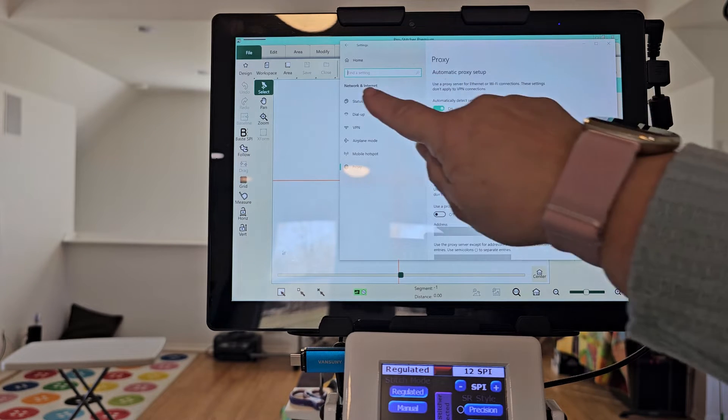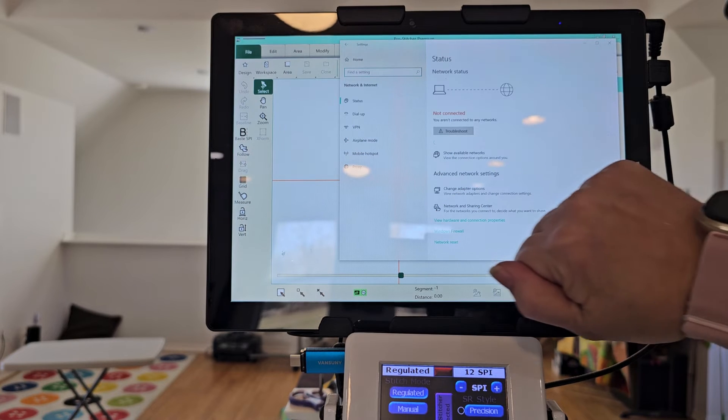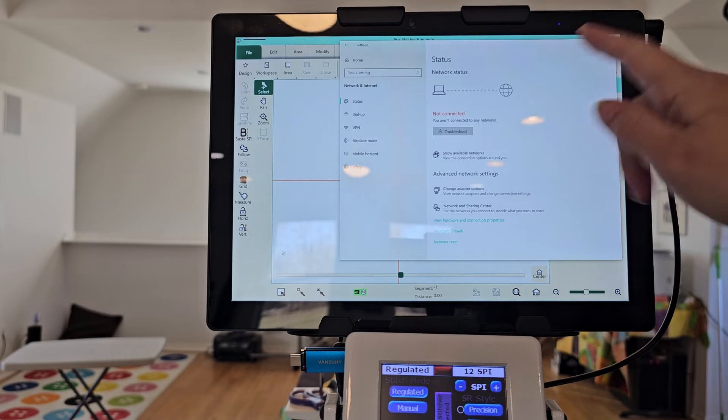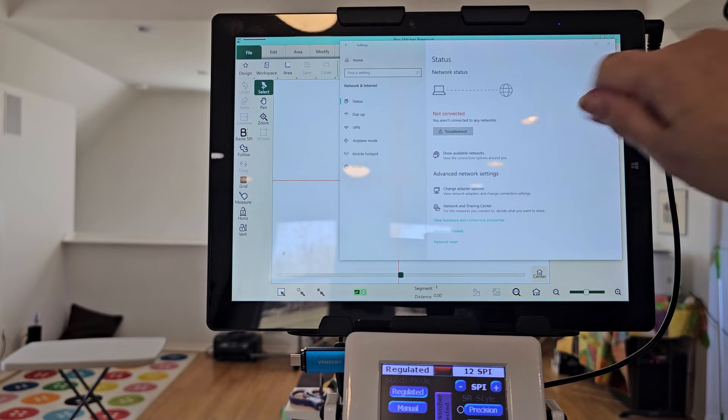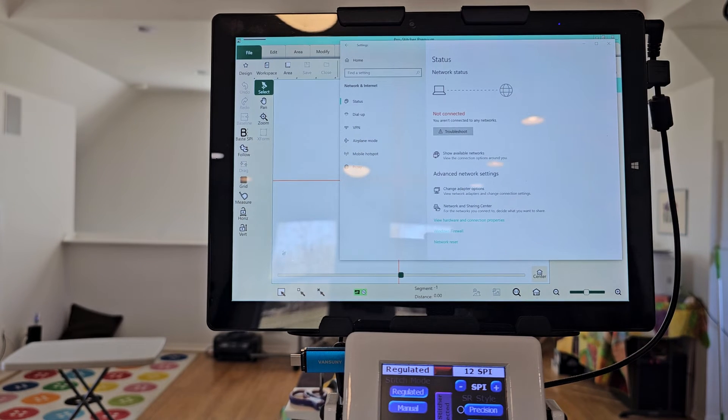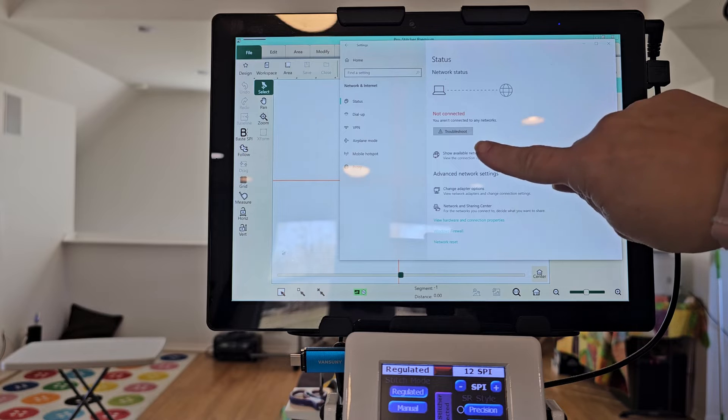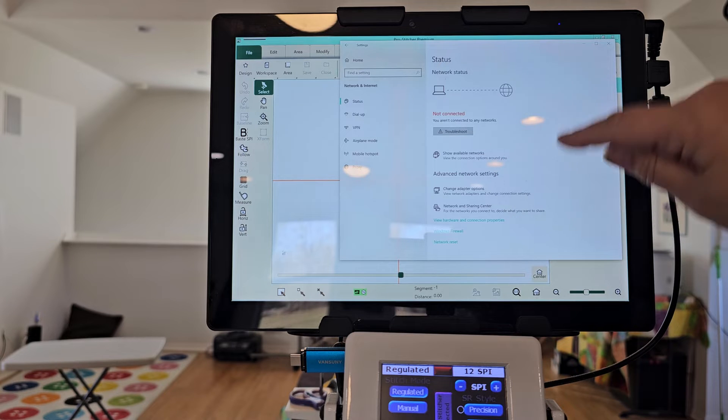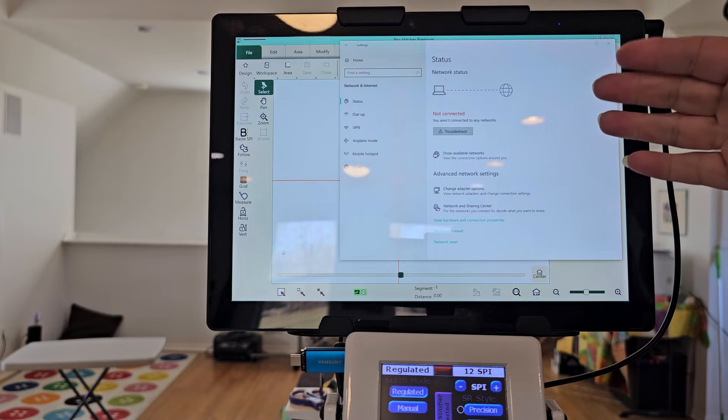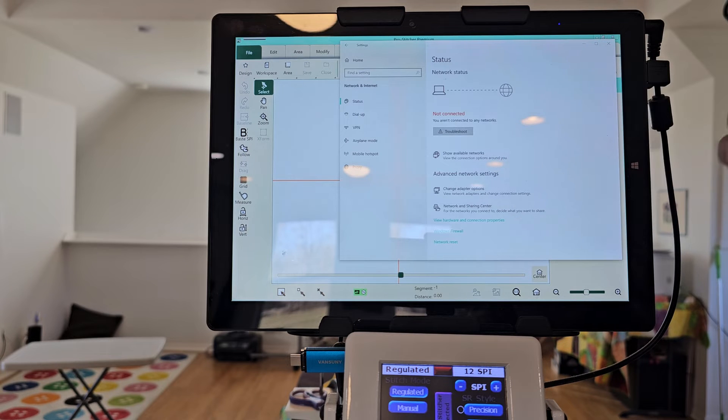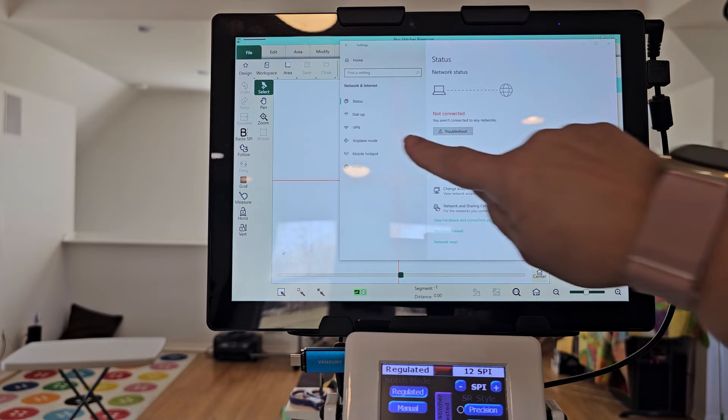My status, it's not connected. I would hit troubleshoot in order to show available networks, but it's not on right now. So I don't have it on.